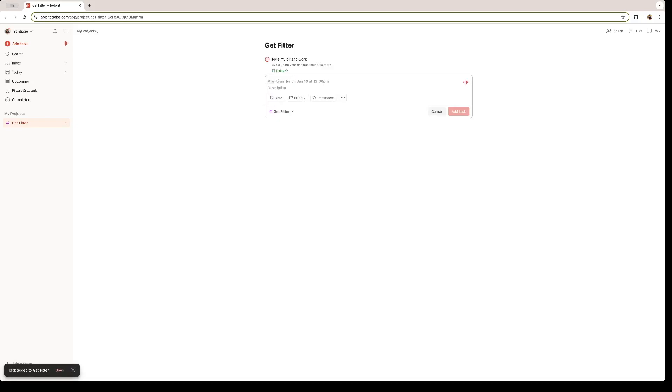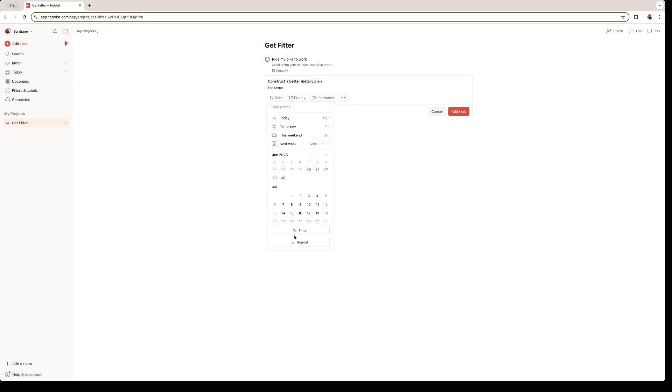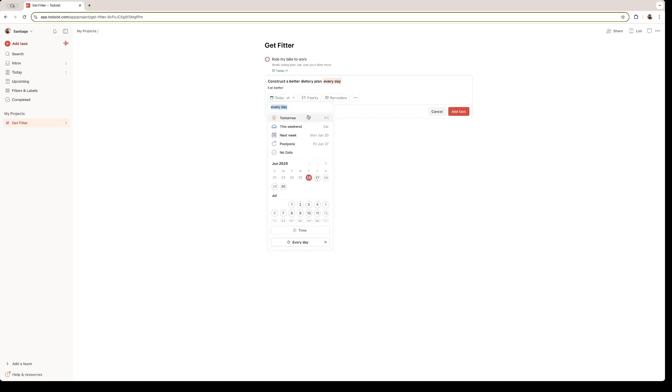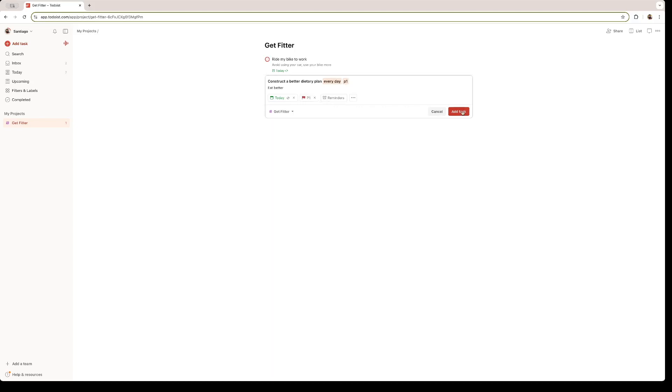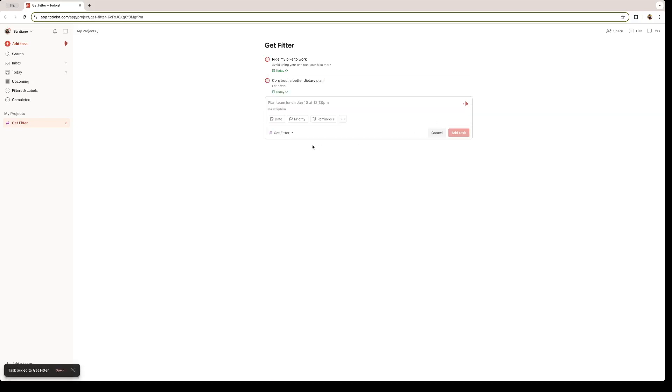Let's add a second one. Construct a better dietary plan. This one is a task that I need to do every day in order to get fit. I'm going to leave it on every day. And once again, the priority is high. I'm going to add that task right there.